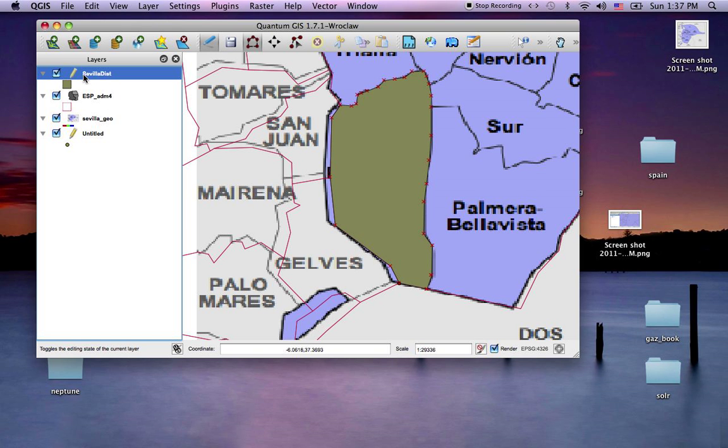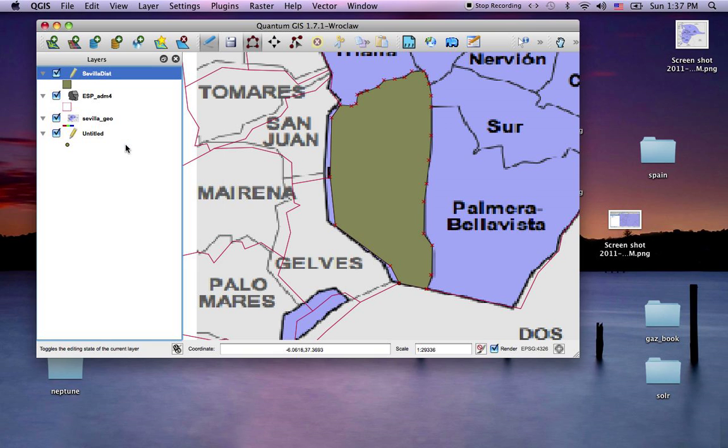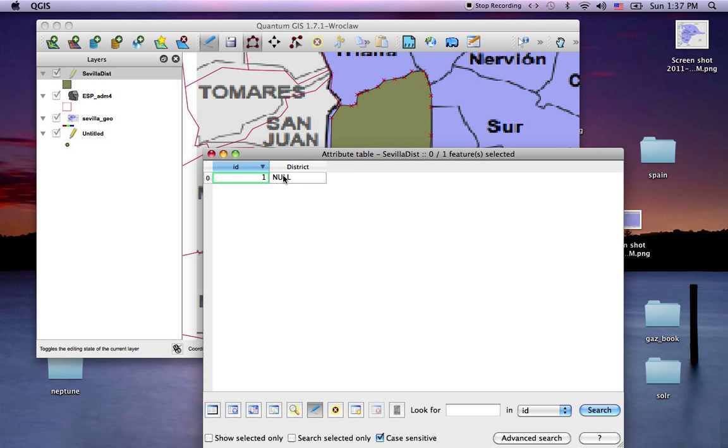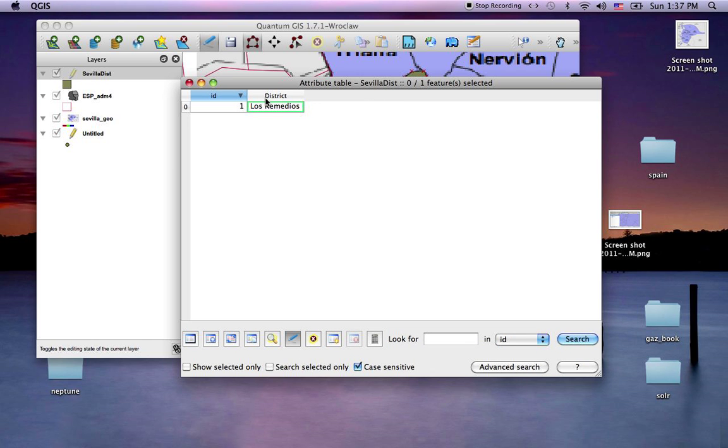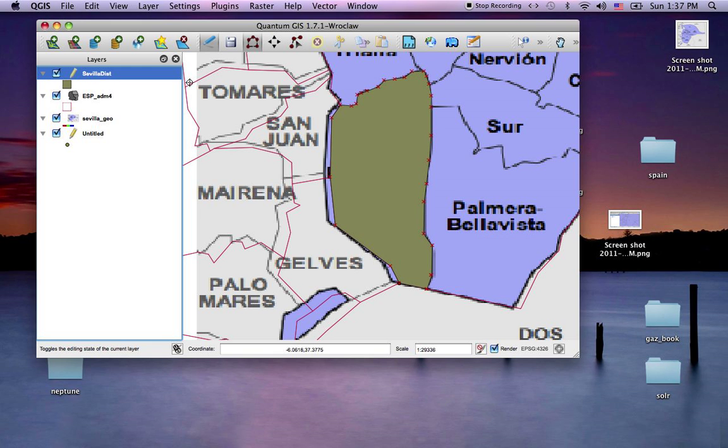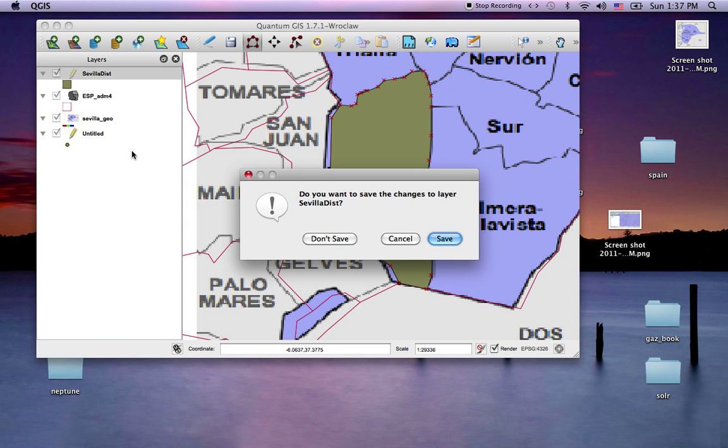What I want to do is for this feature, type in the district name. Click anywhere and close that.